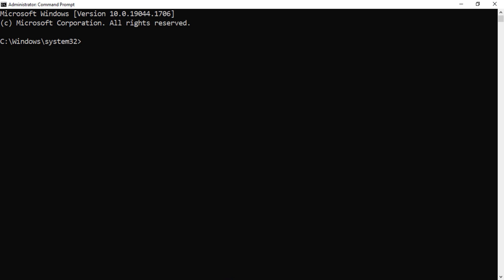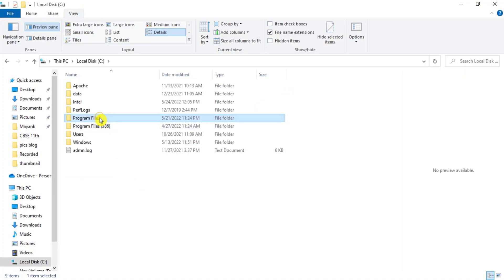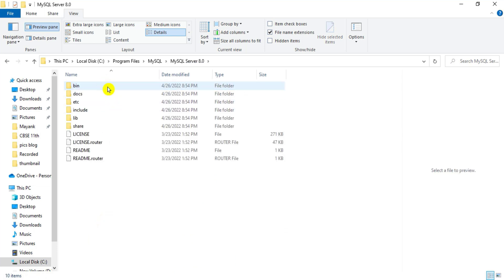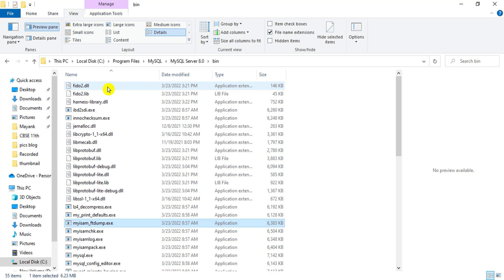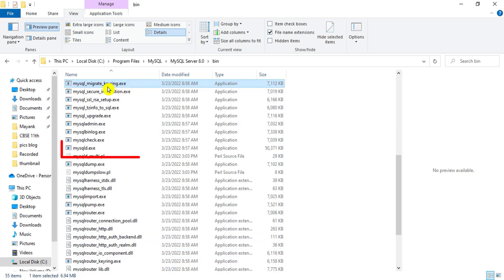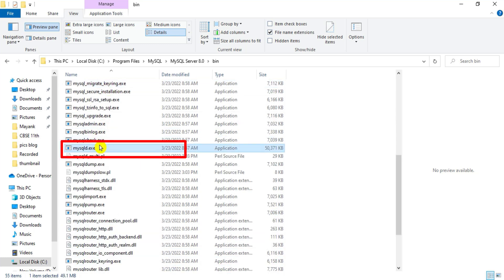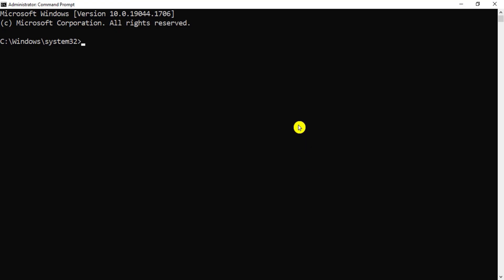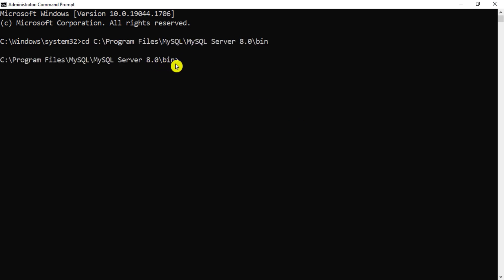Navigate to C:\Program Files\MySQL\MySQL Server 8.0\bin — here you can find the mysqld application. Copy this path, then in Command Prompt type 'cd' followed by the path you copied. You can see the folder has now been changed to the MySQL bin directory.